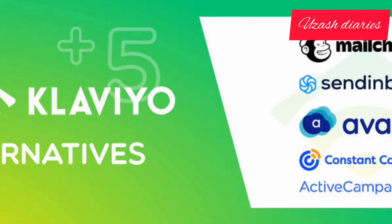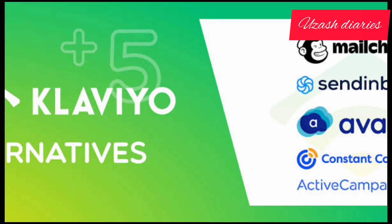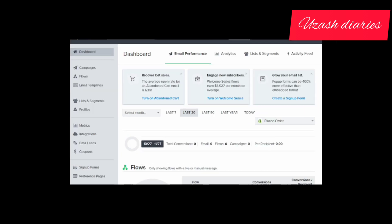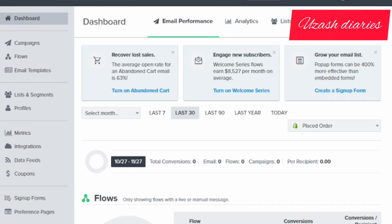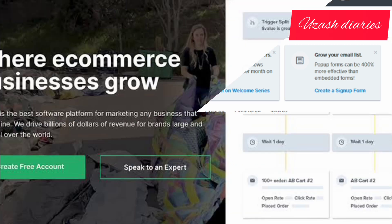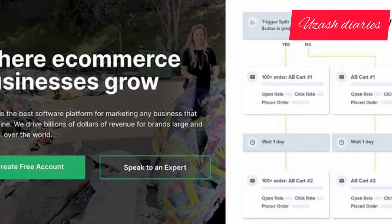Hello, welcome back to my channel. You guys are watching Uzash Diaries — hope you guys are doing well. I'm here with another amazing video that is going to be about Klaviyo.